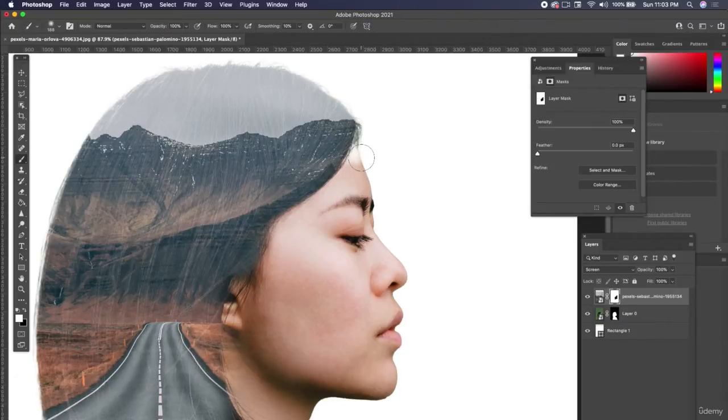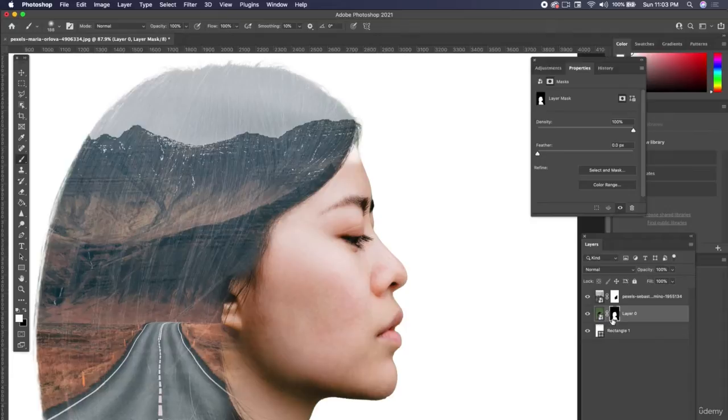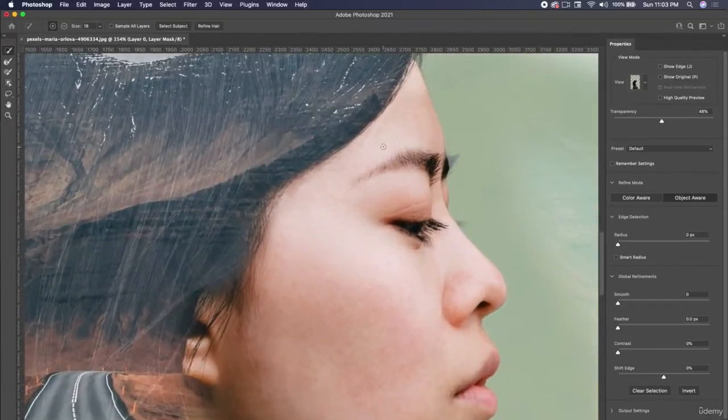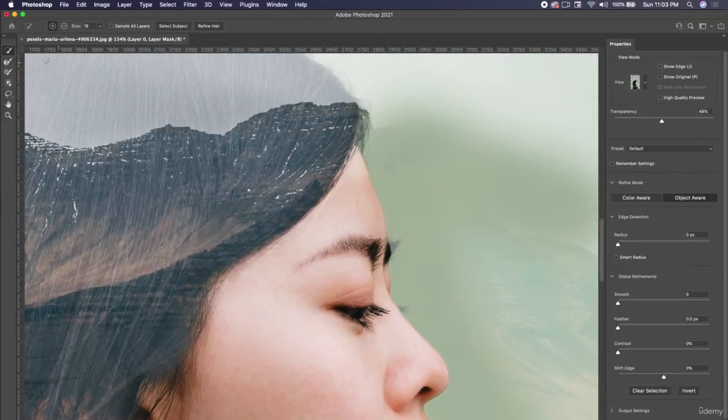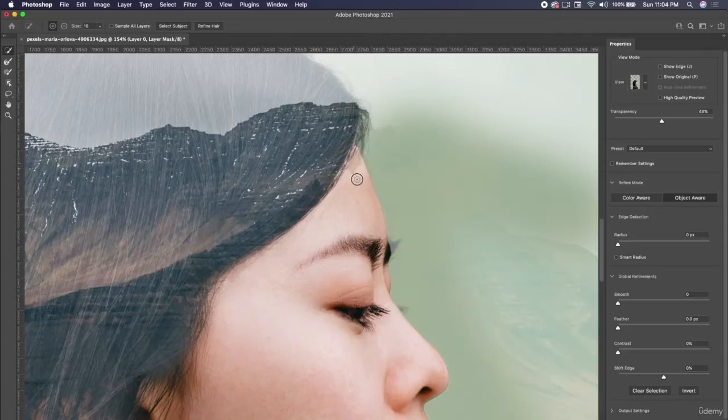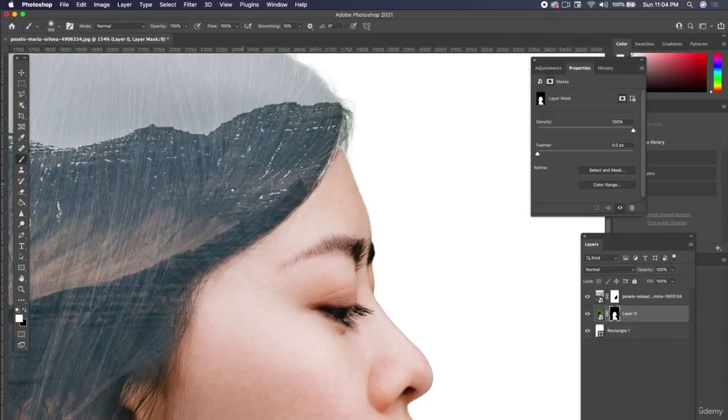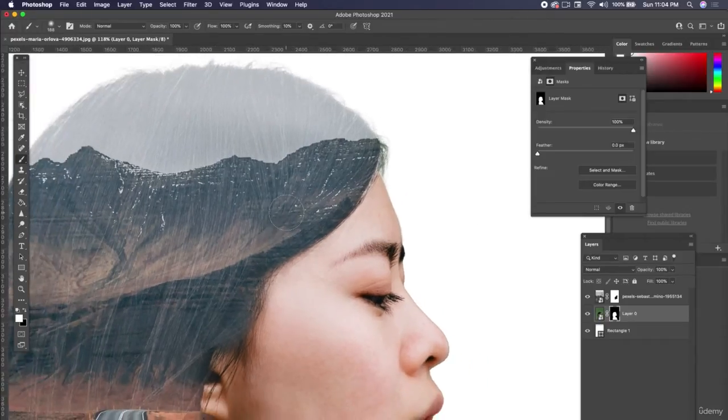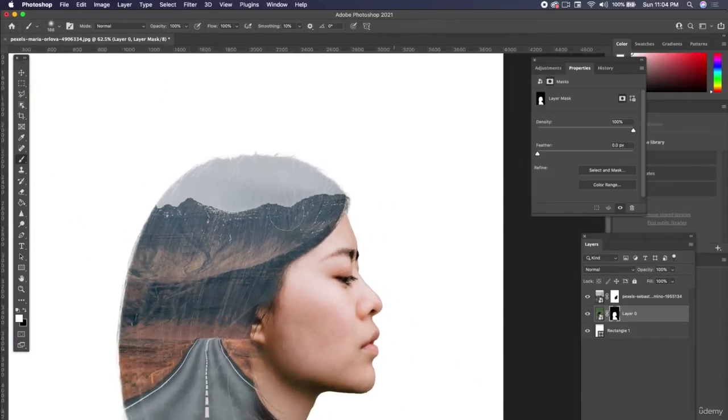Toggling between black and white to see what works better. I think when I did the refine hair, it kind of took a chunk of her forehead out, but that's okay because I can click back on that layer mask and go back to Select and Mask. Let's see if we can add to the selection to get that forehead back. Click okay, and there we go, got our forehead back a little bit.